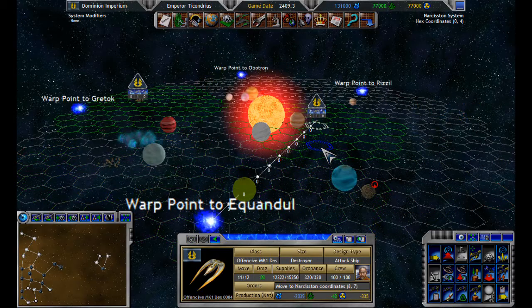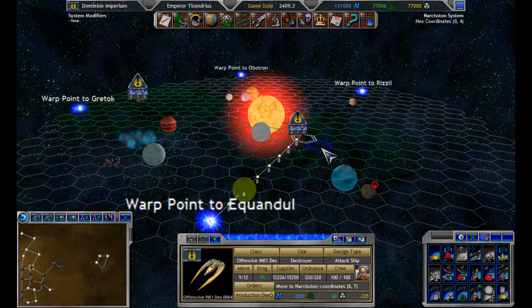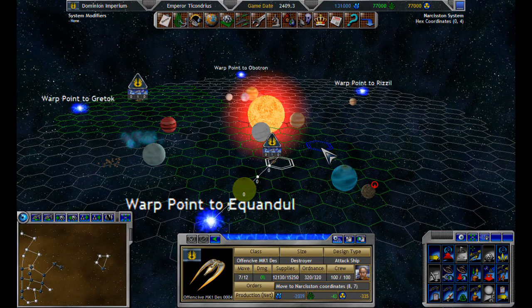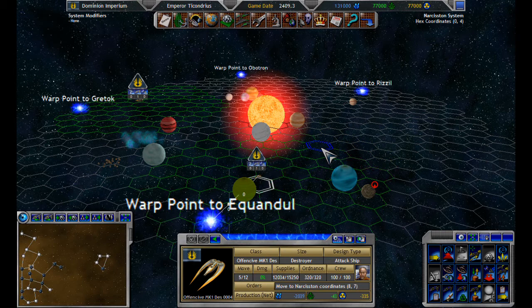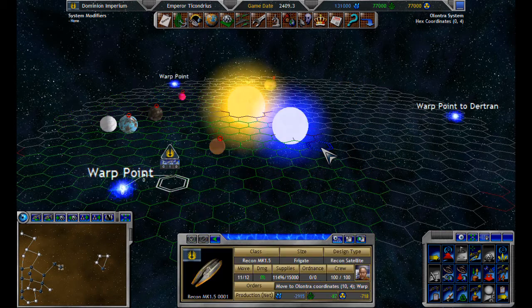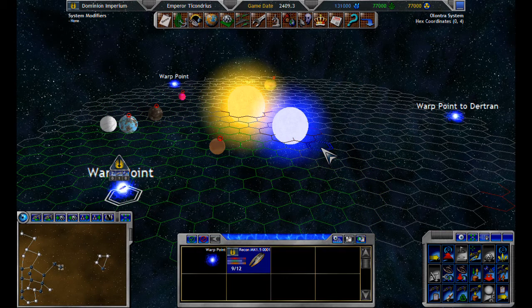Oh, and this is Space Empires Five vanilla, just to let you guys know. I don't have any mods running whatsoever. To be honest I don't even follow the modding of this game that much. I probably should but I just don't.